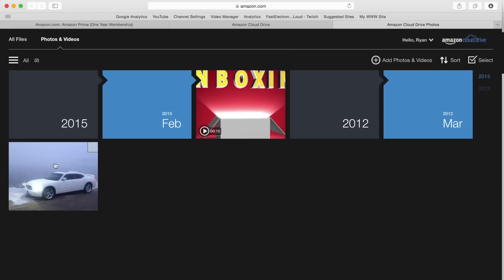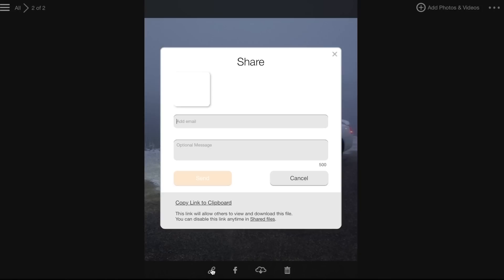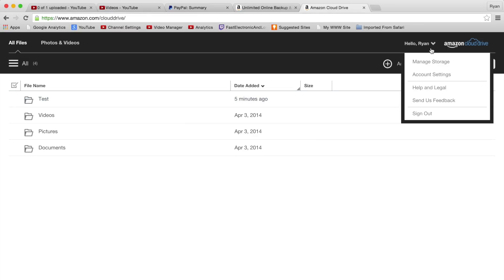Amazon Cloud Drive does a great job of already organizing by date and time all your photos. Again, if you wanted to share the photo you could do that. If you wanted to delete the photo you could do that. And you could also put it on Facebook right here from the Cloud Drive.